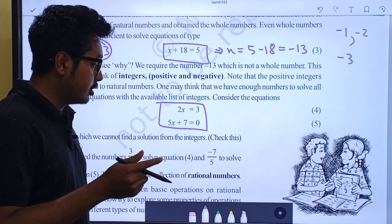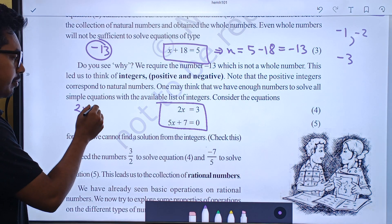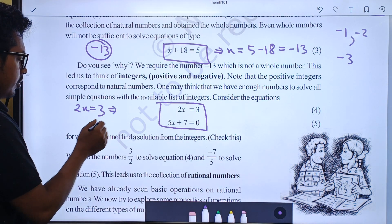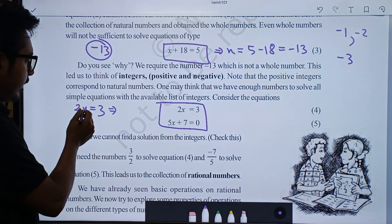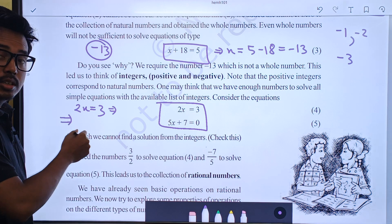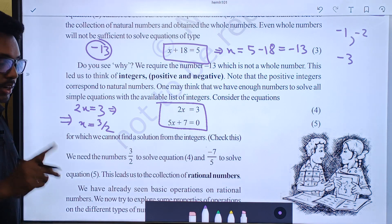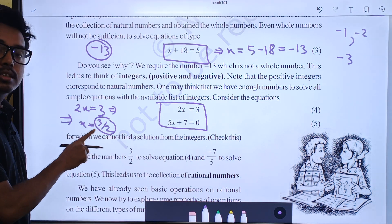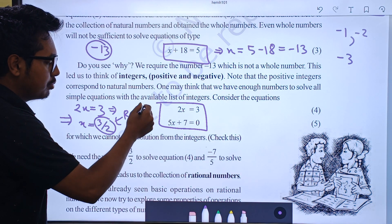Now the equation is 2x minus 3 is equal to 3. So x is equal to 3 divided by 2. This 3 divided by 2 is not a natural number, not a whole number, and not an integer. This is the number which we call a rational number. This is the definition.